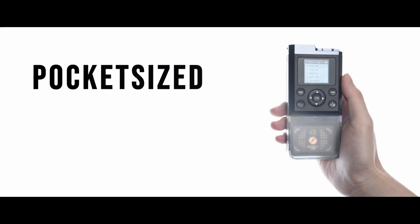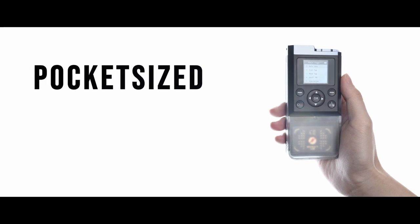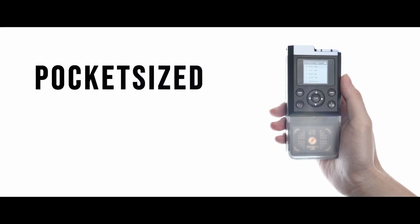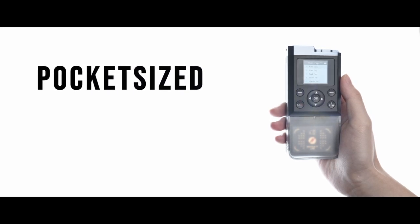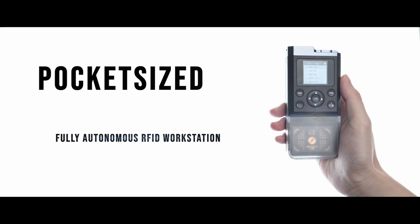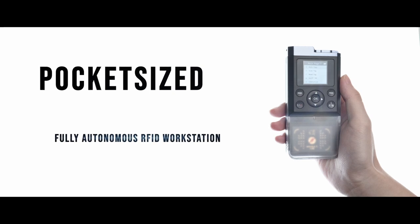The iCopy X is pocket-sized with no external computer or antenna required. You have a fully autonomous RFID workstation.